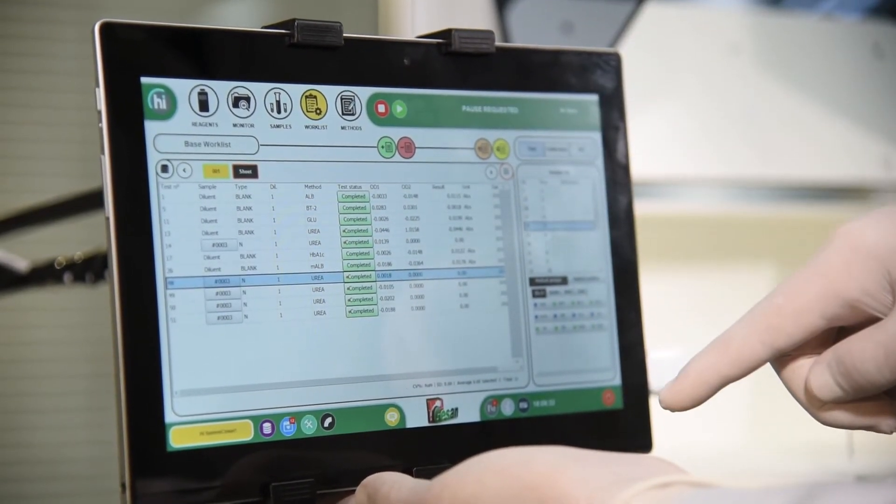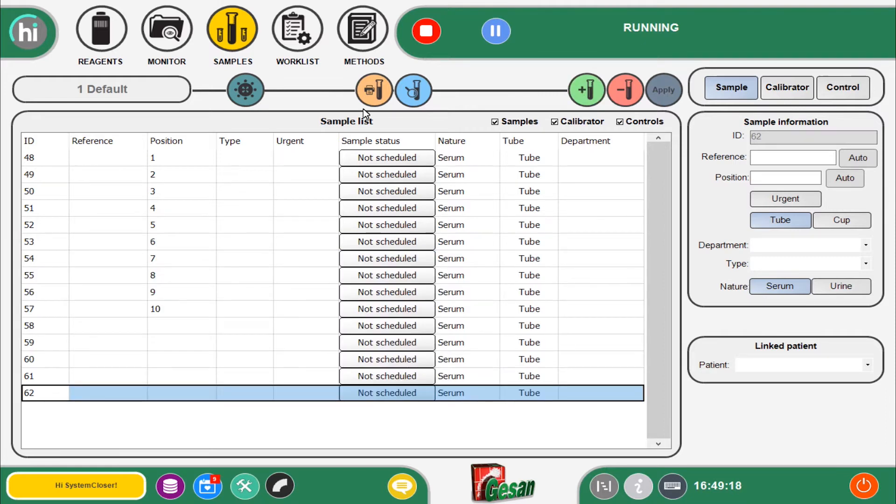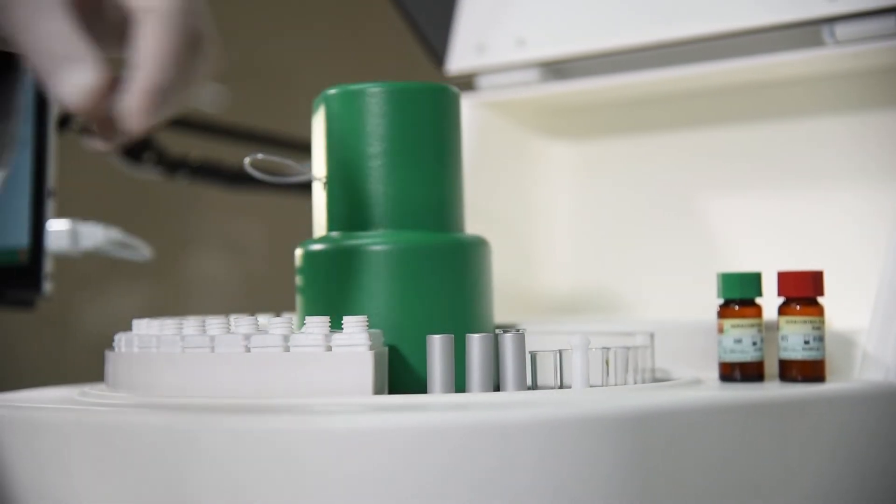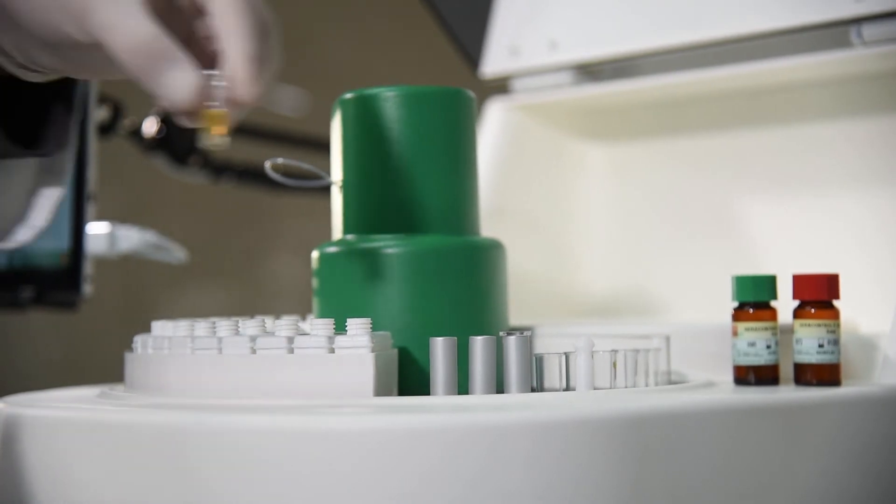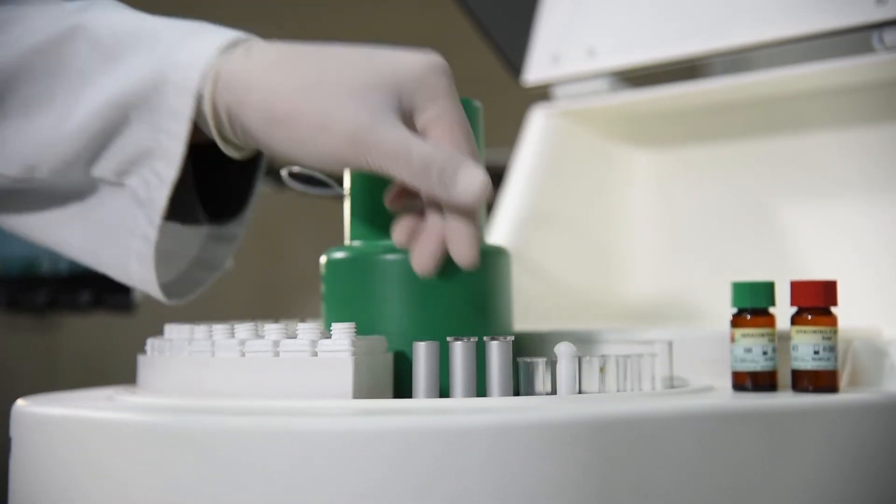The loading of calibrators and controls is easy as well, by recalling the related identification code from the list and adding it on board in any free position of the sample rack.